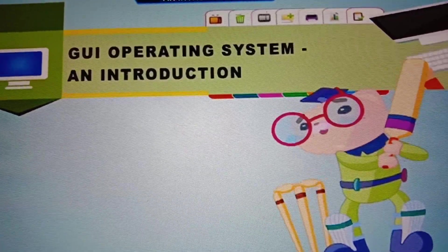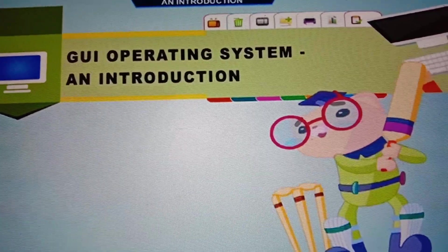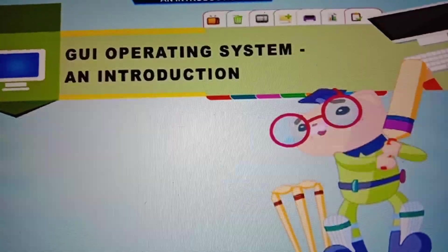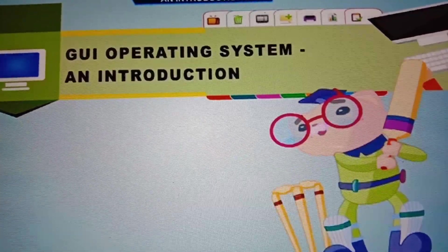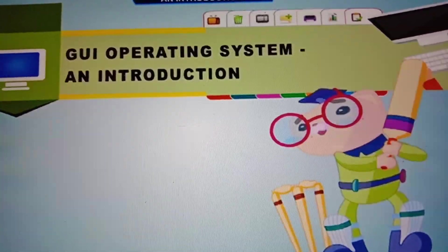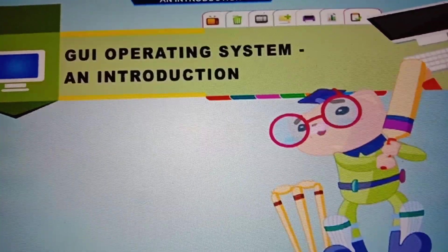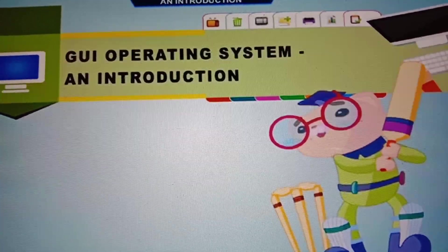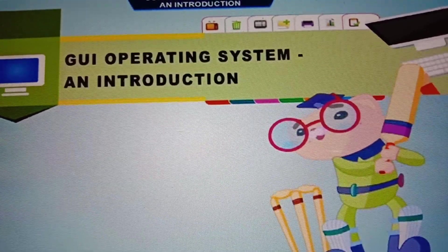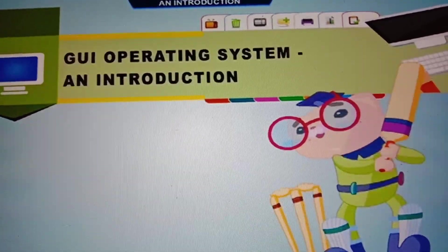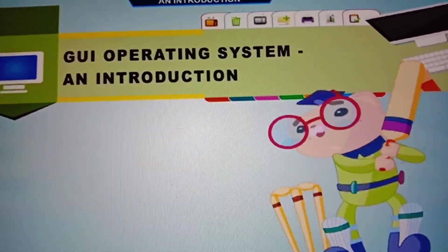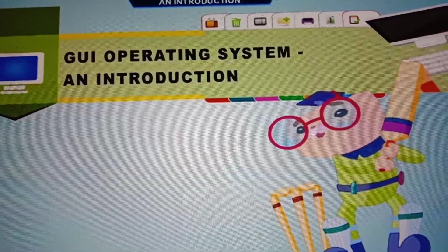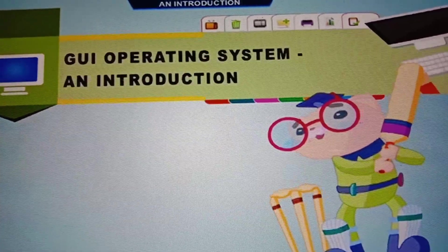See on the screen it is given GUI. What is the full form of GUI? Can anybody tell me? What is the full form of GUI? Okay, I will tell you.